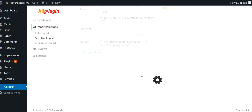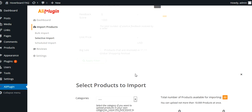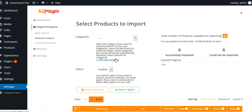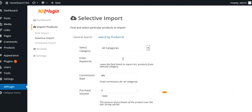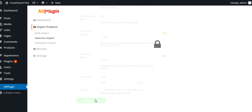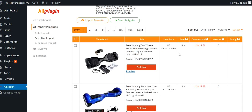I love this product, so I wish it would work for me when I'm trying to demo it. I had no problems last night. Let's go back to the selective import. We're just going to leave the category blank and search for 'self-balanced scooter,' and we're going to set the price from $200 to $600. Let's see what this pulls up. The total number of products available for importing is 2,071, so here we're looking at actual hoverboards.